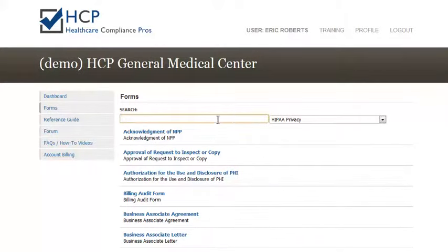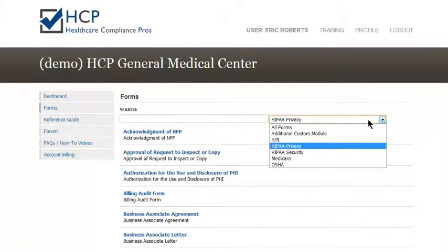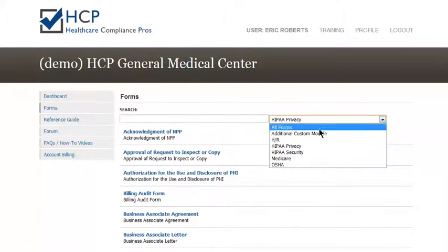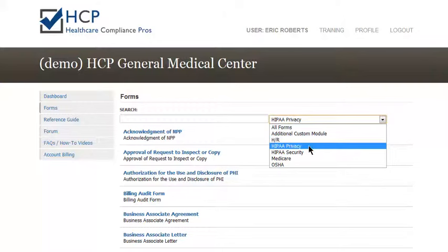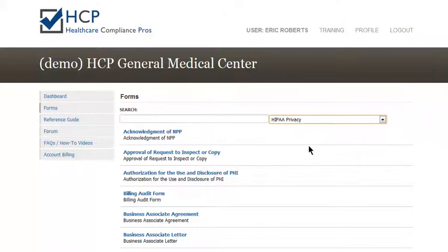Now you can either search a form by typing in its name, or you'll see a drop-down menu here where you can filter forms by the specific category. For example, with HIPAA Privacy — if you click on HIPAA Privacy, you'll see just the HIPAA Privacy forms.